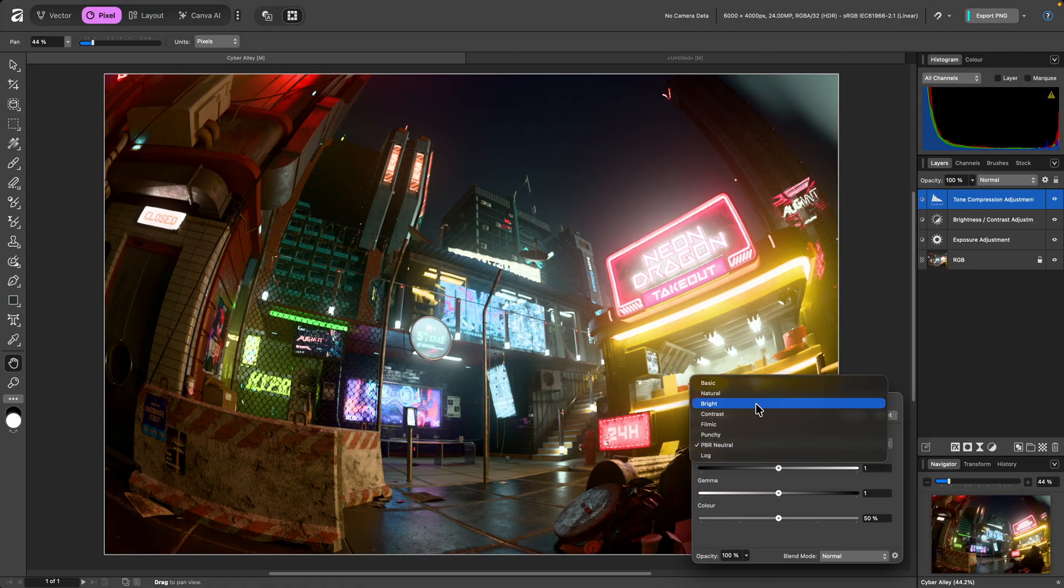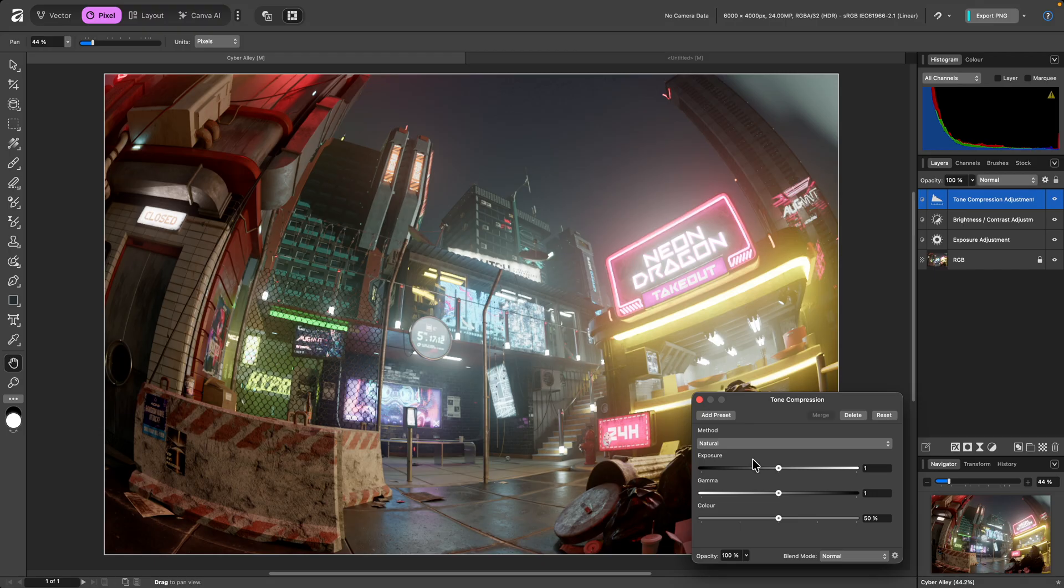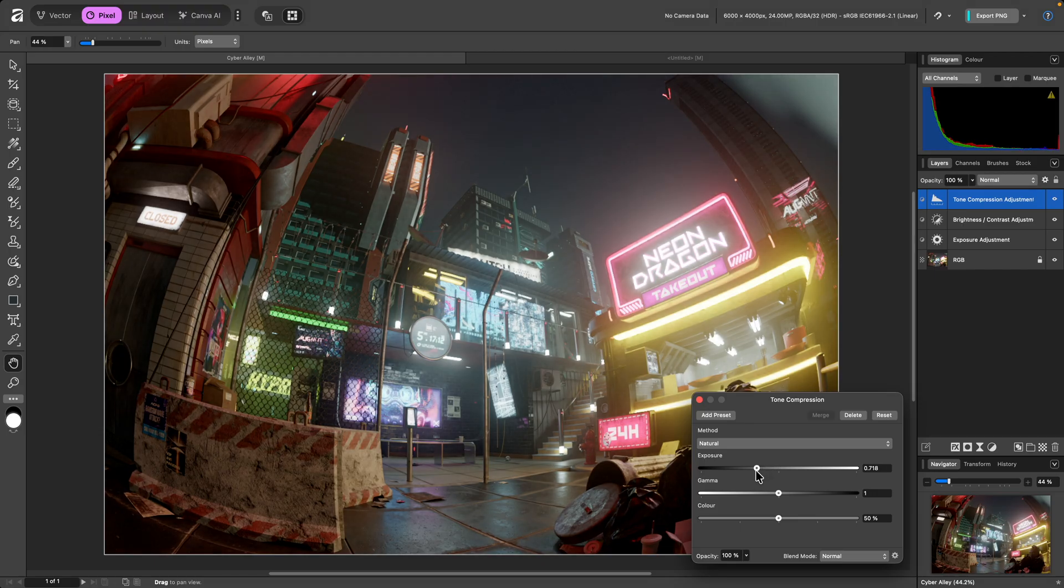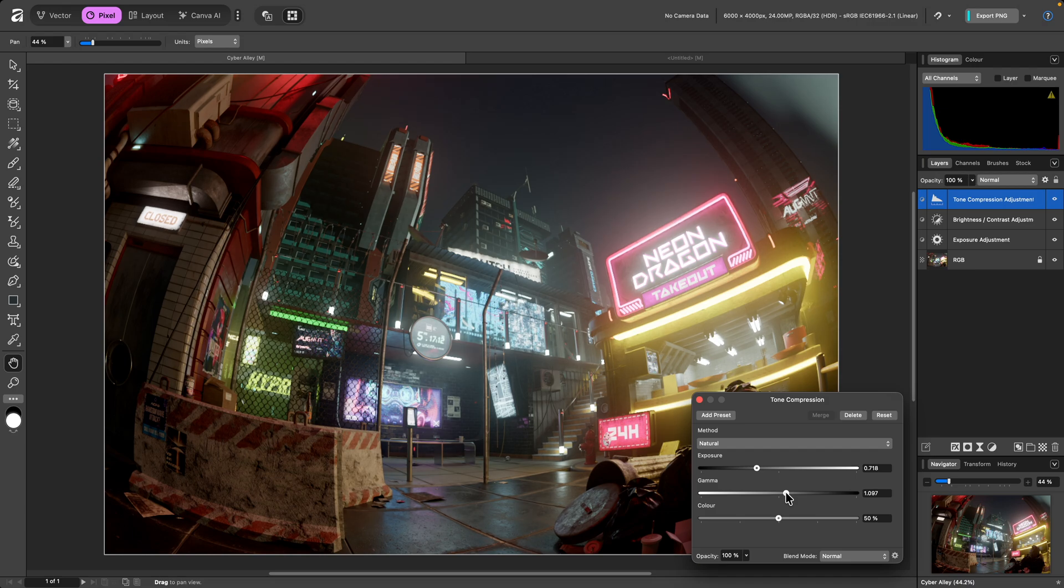I might go with Natural, then modify the Exposure and Gamma to Taste.